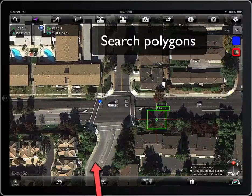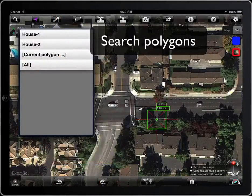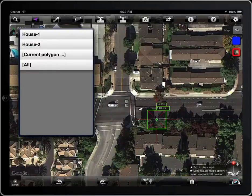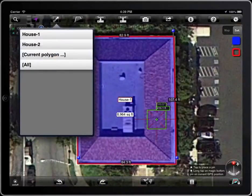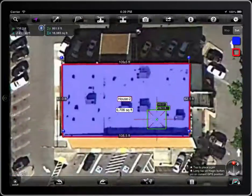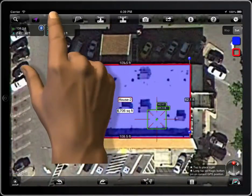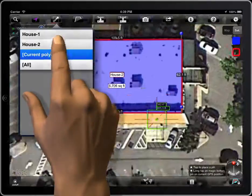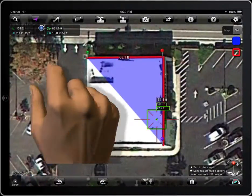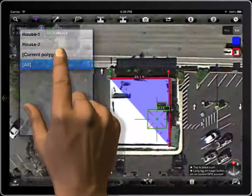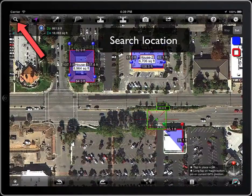You can search polygons in MeasureMap Pro. For example, House 1, House 2, Current Polygon, or all of them. To search a location, tap on the magnifying glass.